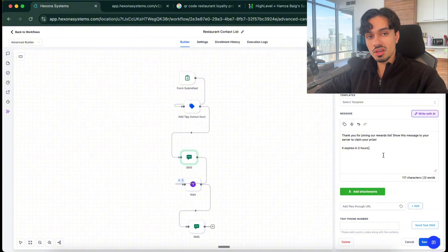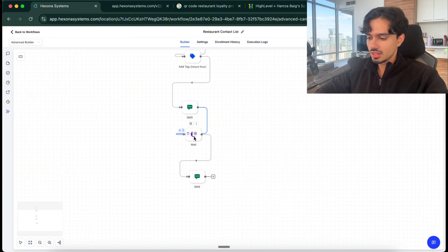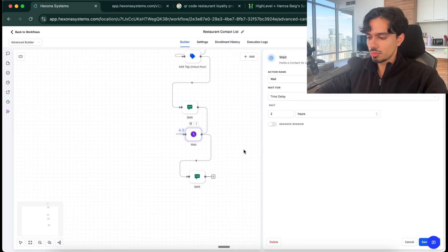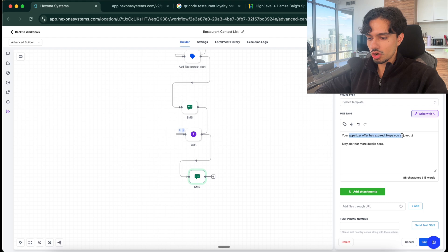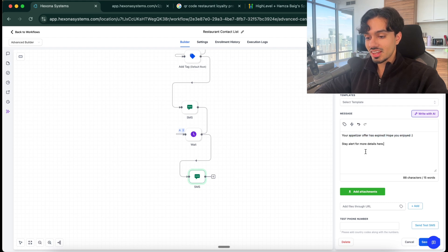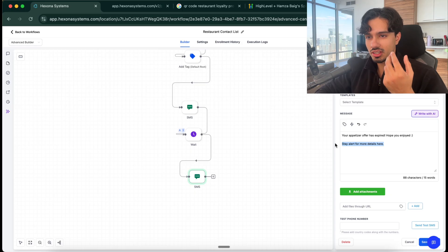We can customize this to whatever the client actually wants. Then what happens is I put them into a wait step for two hours. After two hours it says your appetizer offer has expired, hope you enjoyed, stay alert for more details. This is the key here. So the appetizer wasn't the actual main offer. The main offer was something in exchange for us to get their name, their phone number, their email, because that is what is valuable for the actual restaurant.